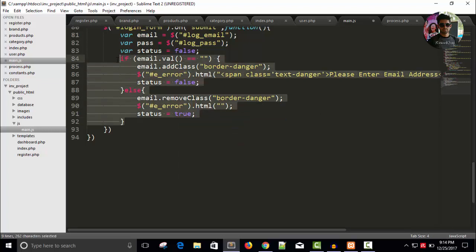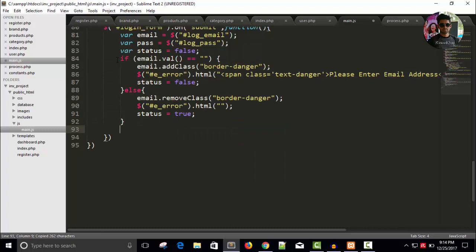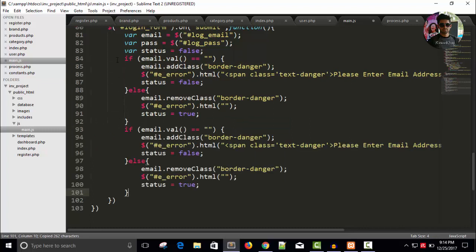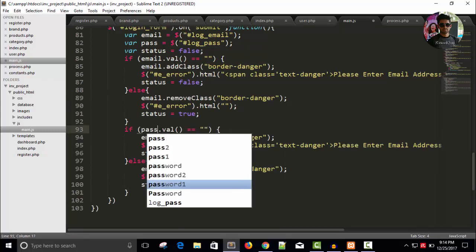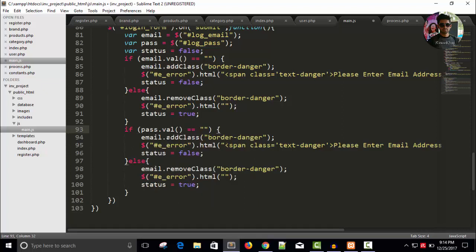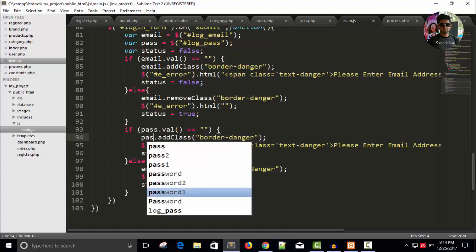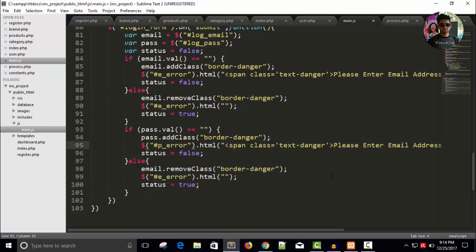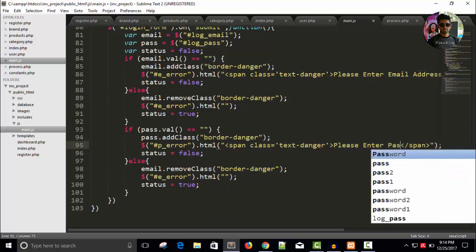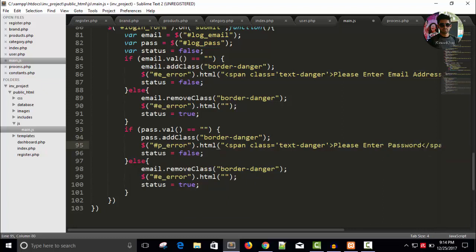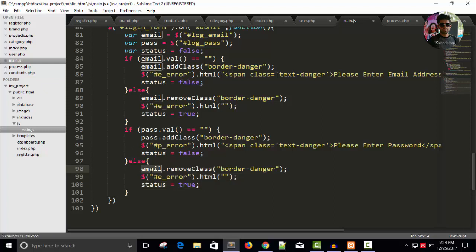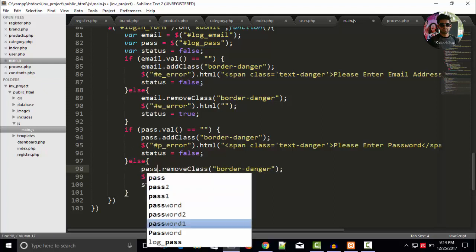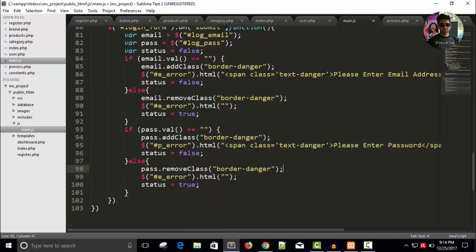Copy this once again, paste here and write here. Make sure pass dot value equals to blank so I will say pass dot add class border-danger and p-error, please enter password. And here pass dot remove class border-danger and this is blank, p-error and this is true.